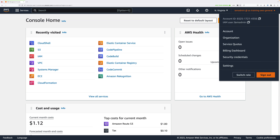In order to complete this mini-project, make sure that you're logged into an AWS account using an identity with admin permissions. If you're using any of my courses, you can use the IAM admin user in the general AWS account — the management account of the organisation. If you're not using my courses, just make sure that you're logged in with an identity which has admin permissions.